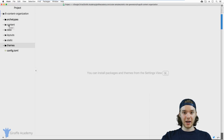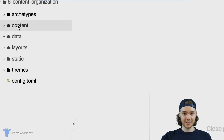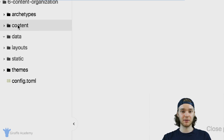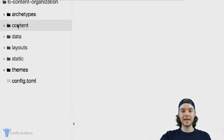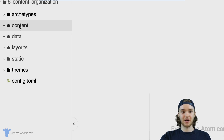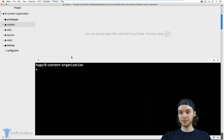Now let's talk about creating content files in Hugo. This right here is called the content folder, and any content that goes on your website — for example, if you had a blog, any blog posts, or a basic static website, any of the pages — you want to store them inside this content folder. We're going to create a special file for each one of those pages, and the way we create a content file is by opening up a terminal.